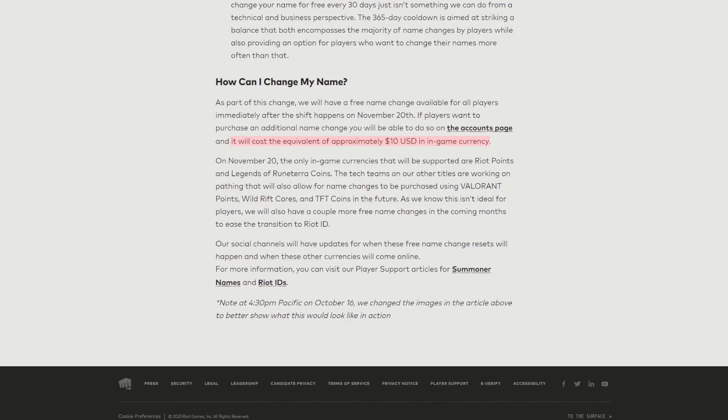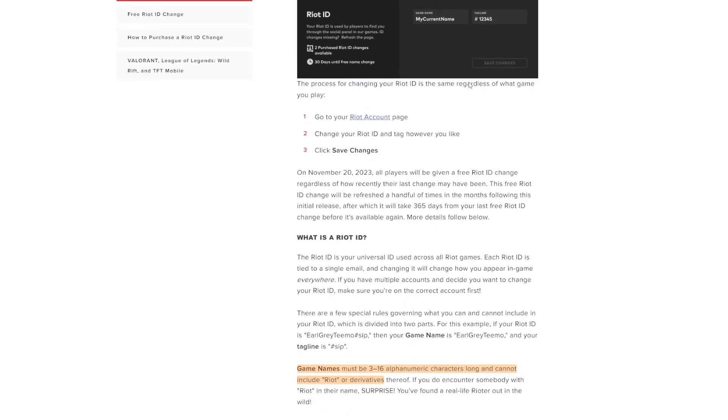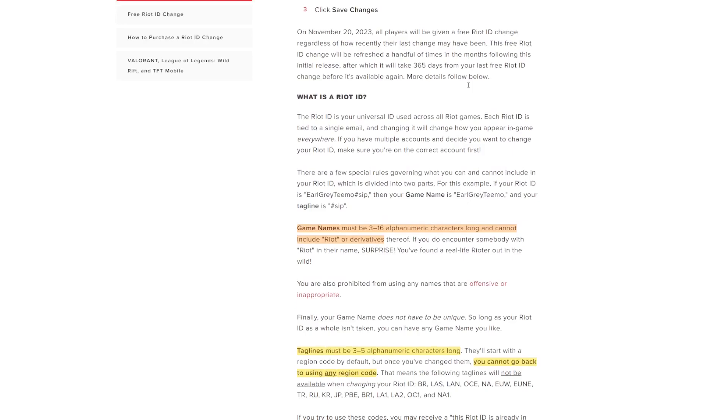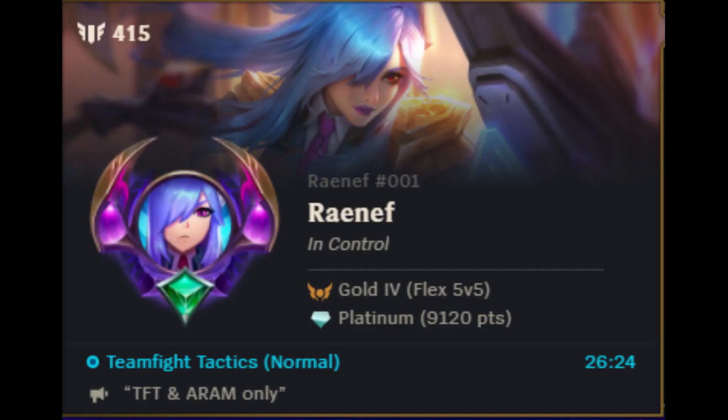At account.riotgames.com, you can check your Riot ID and change it if you want to. Or for checking, you can just hover your icon in the client.